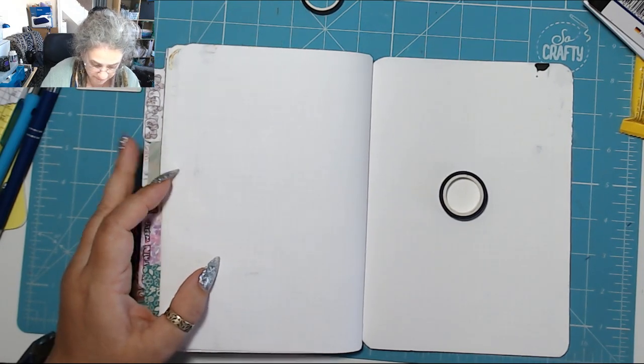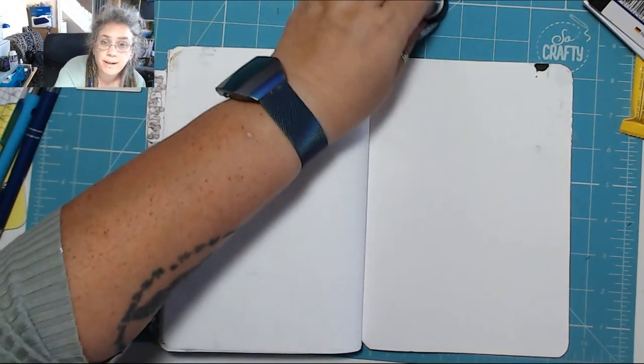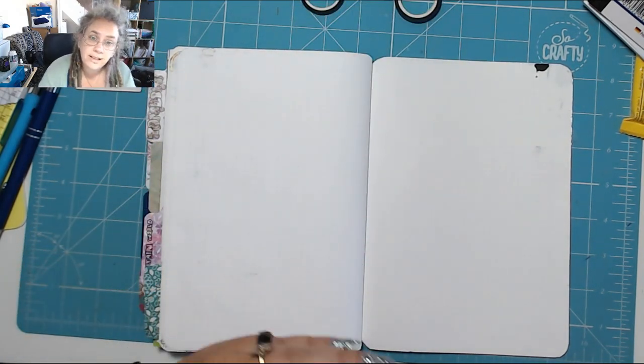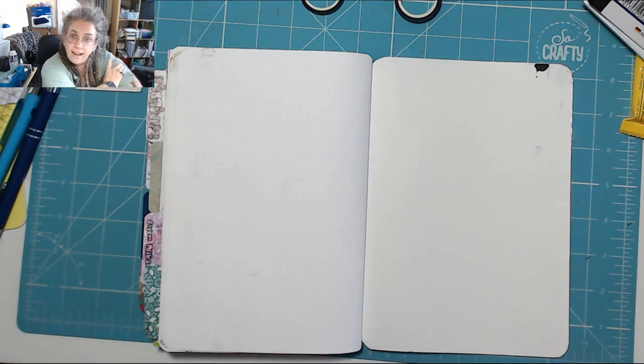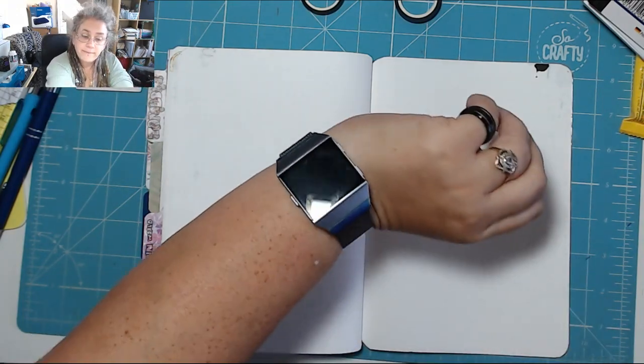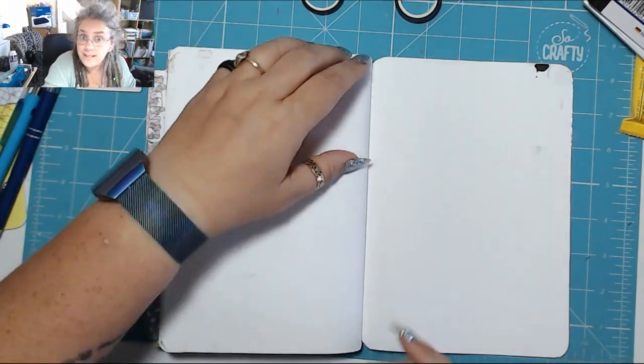Right. I'm gonna hyperlapse actually through it and you can listen to the music and I'll be back when it's done.